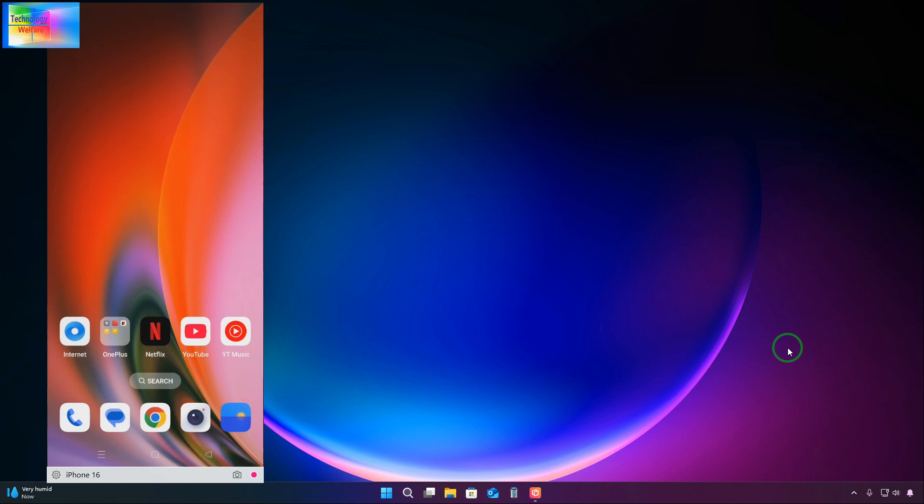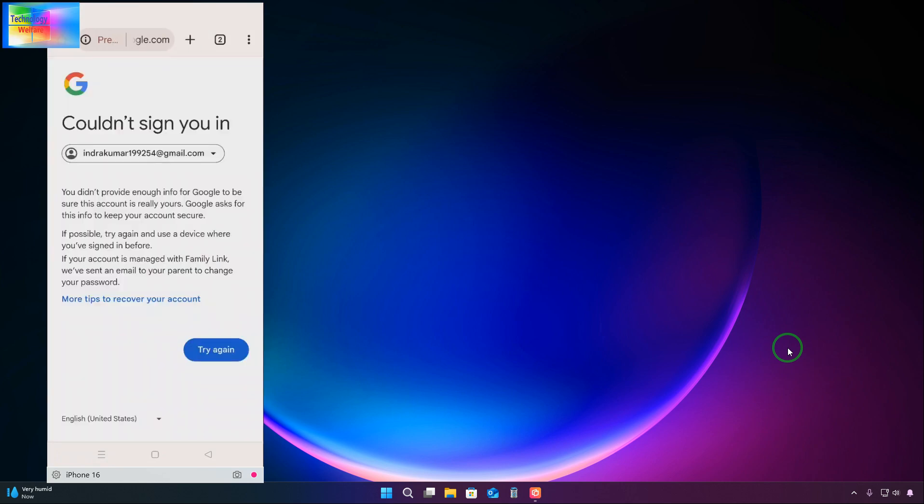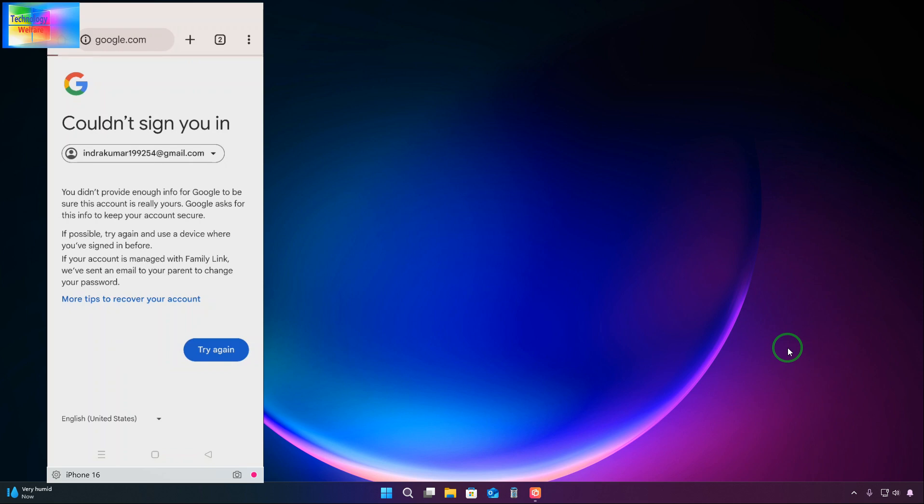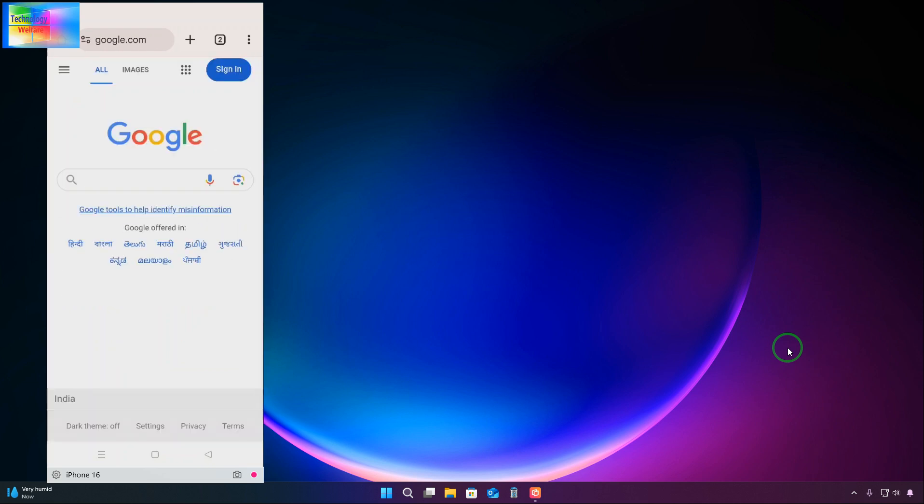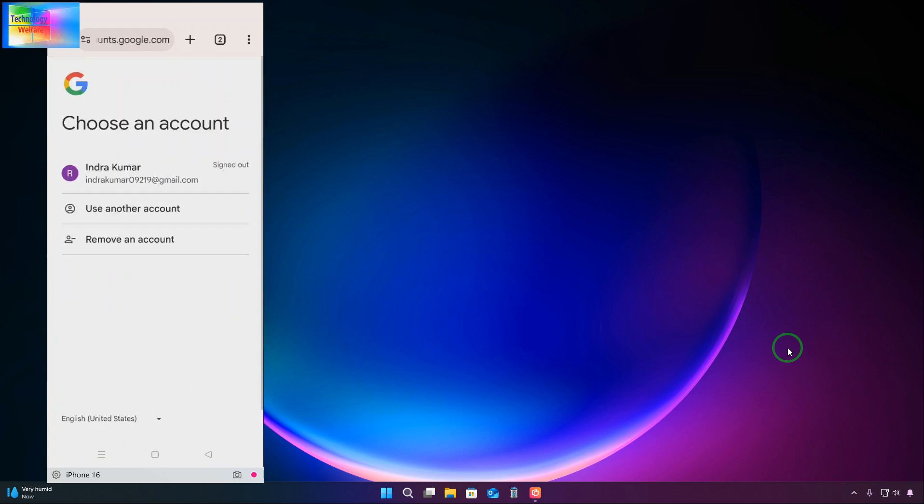We will open a Google Chrome browser simply. Upon here, just see this is the email ID password we would like to recover. Just from here, we will come to home and upon signing in, we would like to recover some password.